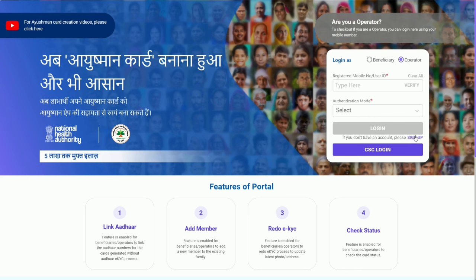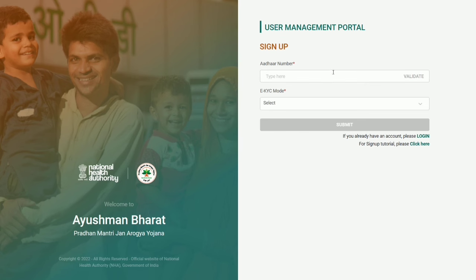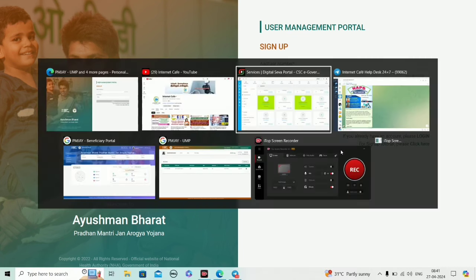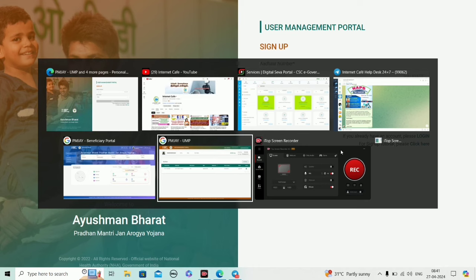If you don't have login credentials, click sign-up. The sign-up page will open. Check your ID details, validate the card. OTP verification is available - biometric or OTP.